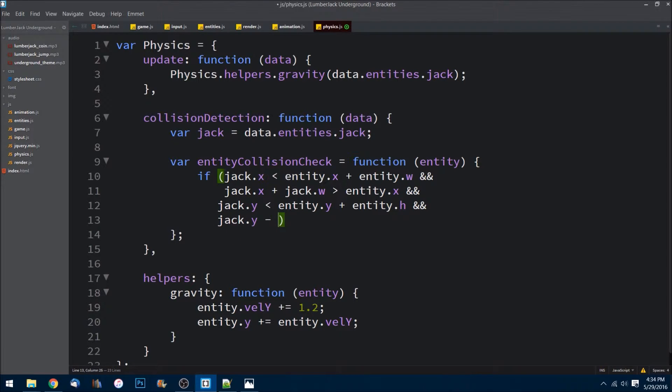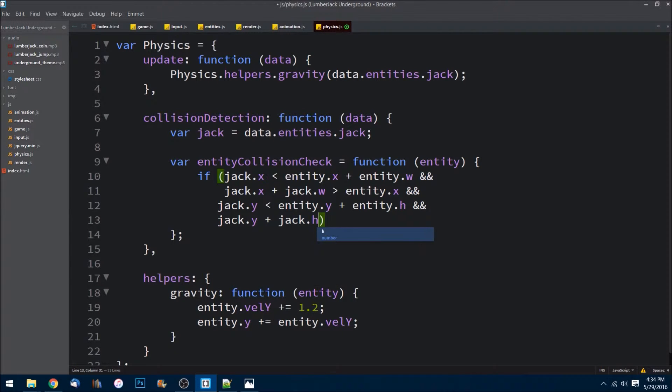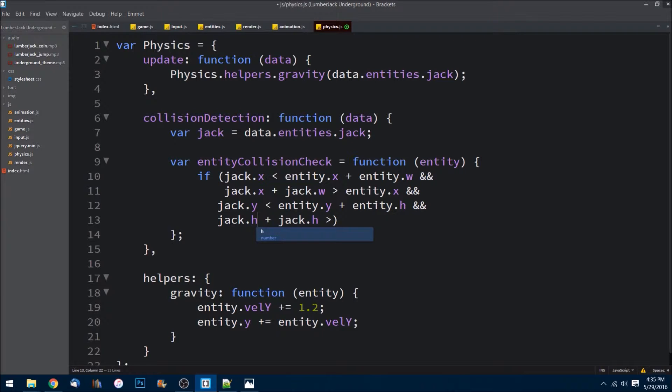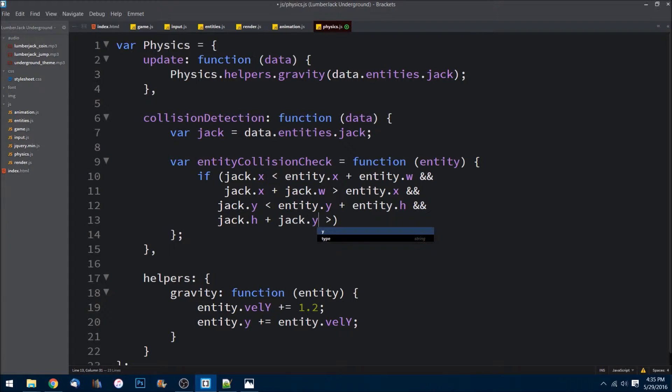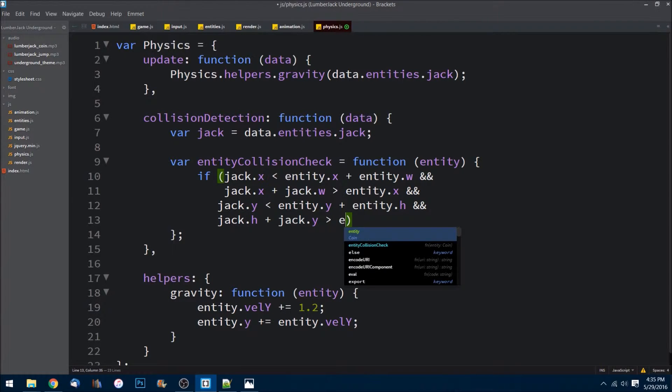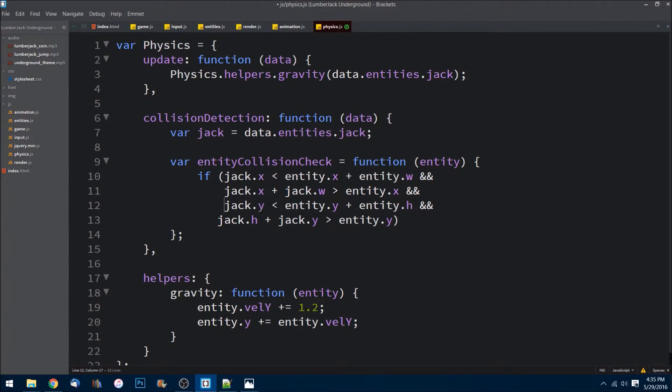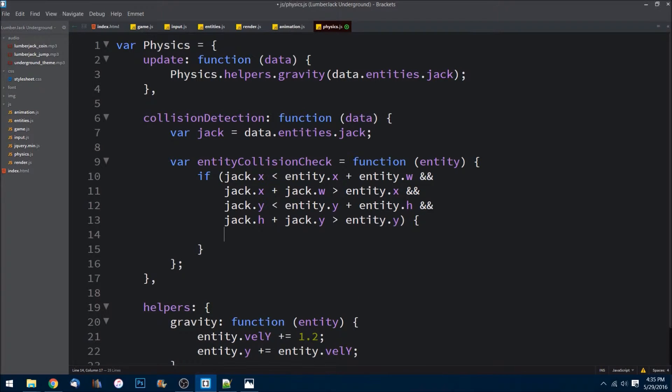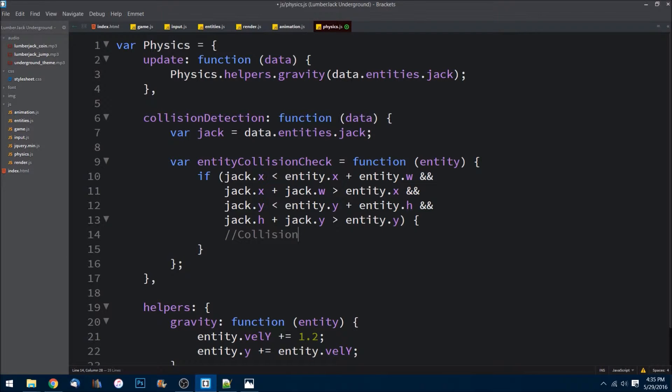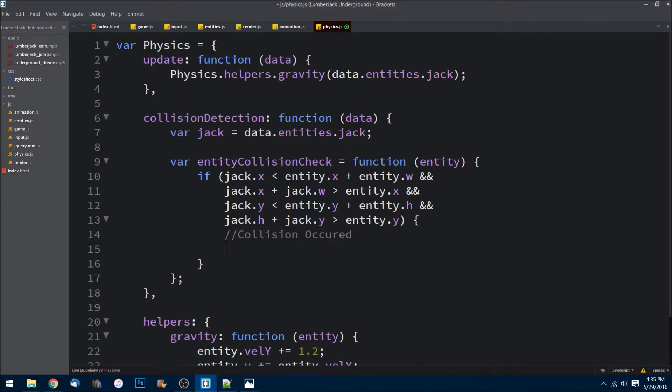And jack.y is less than entity.y plus entity.height, or h. And then we do it in reverse as well. Jack.y plus jack.height is greater than entity.y. So if his width and height added together are greater than the entity's y. What happens in this equation is it's going through and determining whether or not a collision has occurred. So I'll just put a note in here: collision occurred.